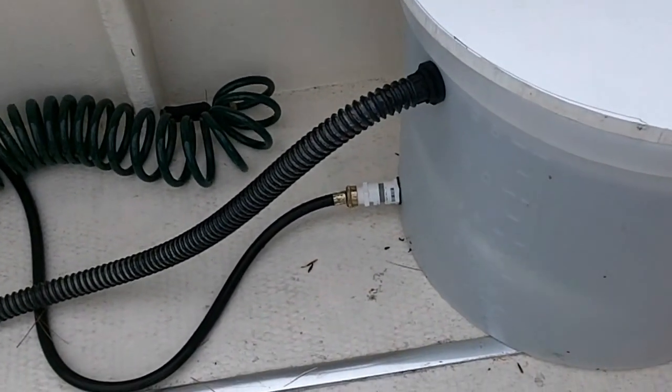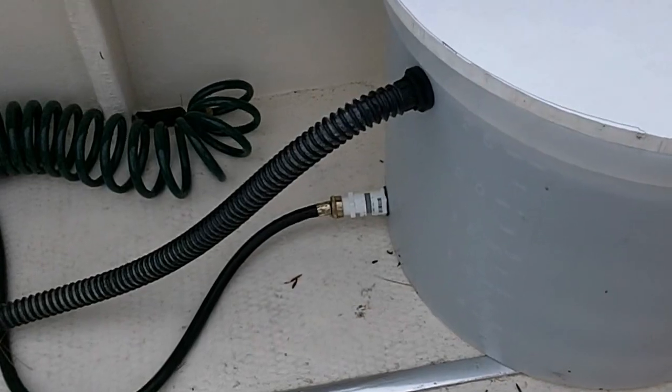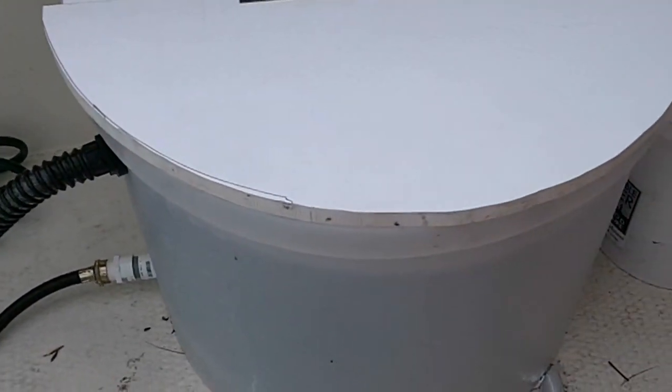It leaks right out of there just because it's a crappy hose that we have to replace, and it goes into this bucket.